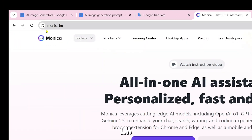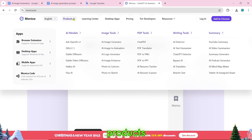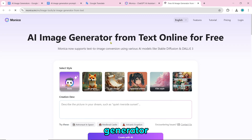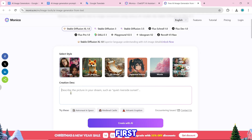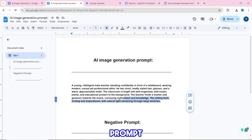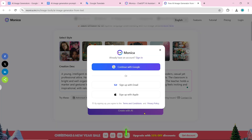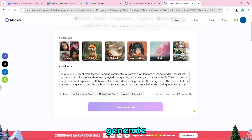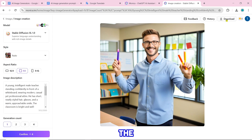Number 24 is Monica.im. After clicking on products, you will see many tools. To create free images, click on AI image generator. Here you will see different AI models to generate images. Paste the prompt and click on generate with AI. You must sign up or log in to create the image. After logging in, click on generate with AI and the image will be created. Download it by clicking the download icon.